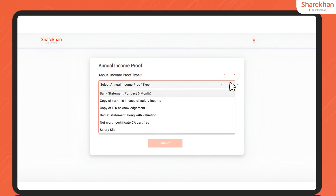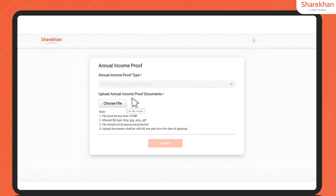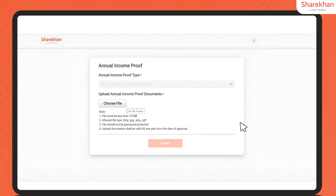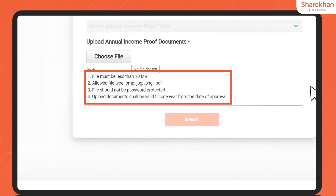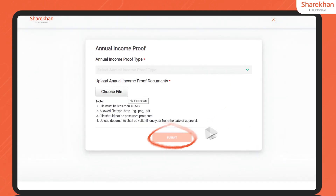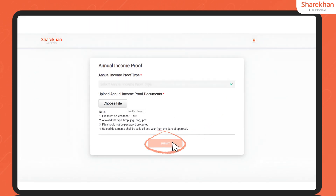Simply click on the drop-down menu and choose the appropriate document type. To upload your document, click on Choose File and select the file from your system. Ensure that your file adheres to the specified criteria displayed on your screen, then hit Submit.